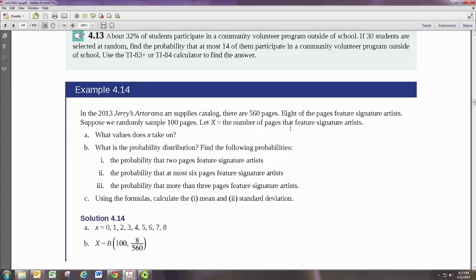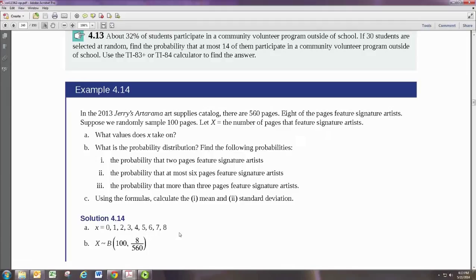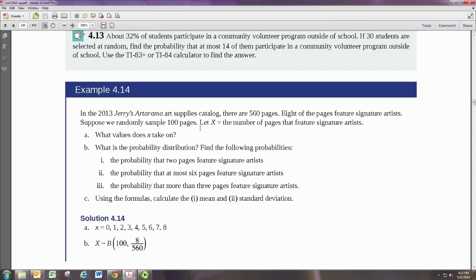So the number of pages that feature signature artists could be 0, 1, 2, 3, 4, 5, 6, 7, or 8. So since we're sampling 100 pages, the number of trials in our experiment is 100. So N is 100.